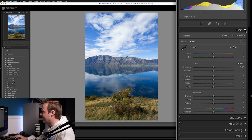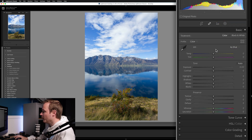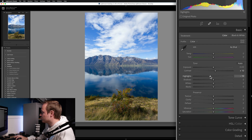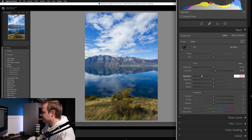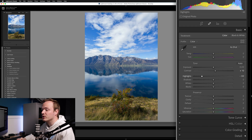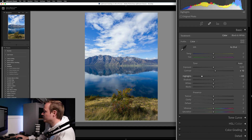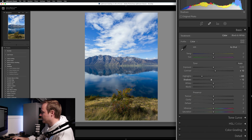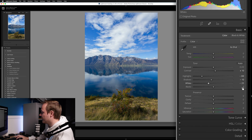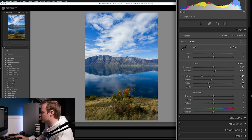We're going to use the basic sliders found on the right-hand side and work our way down. Open up Basics first. We want to add an ever so slight amount of contrast — let's add around 10. Then drop the highlights down to around minus 60. If you're using RAW photos it will be more dramatic than with JPEGs. Drop the shadows down to around minus 10. Then bring the whites down to around minus 25, and lastly darken the blacks to around minus 20.